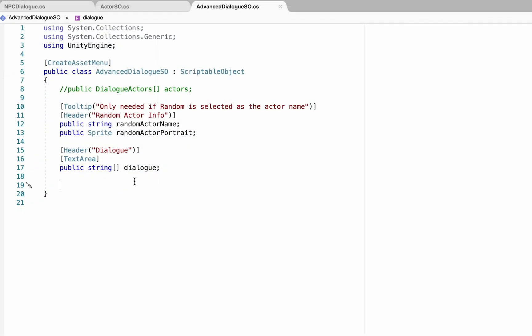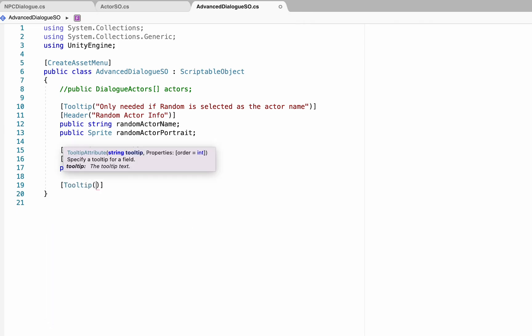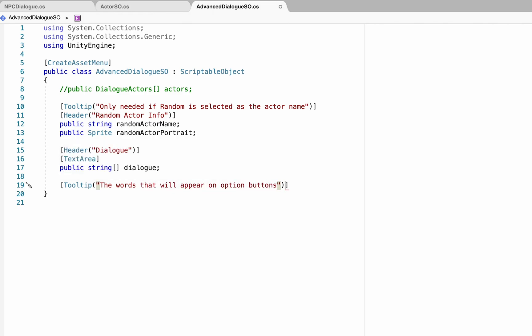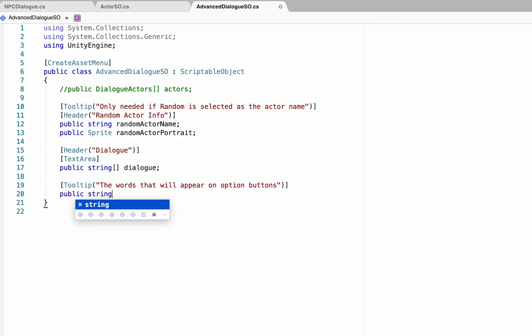Now the next thing we want to do is create options for the player to respond to a question. So I'll make another tooltip here, and we'll just say that this one will be the words that appear on the option buttons. We're going to make another public string array, and this one's just going to be called option text, and this will be what appears on the buttons that you get to choose from.